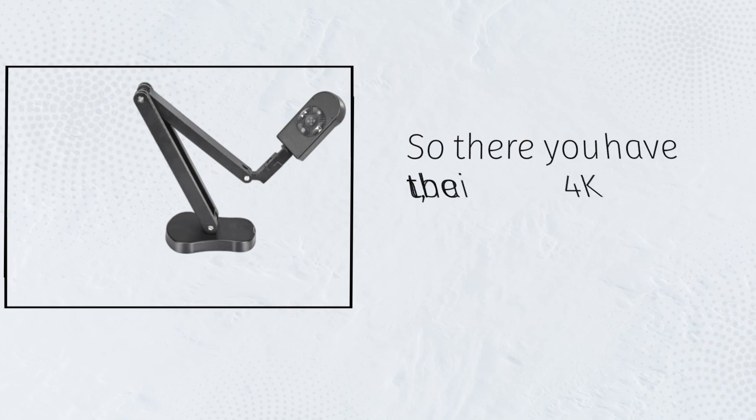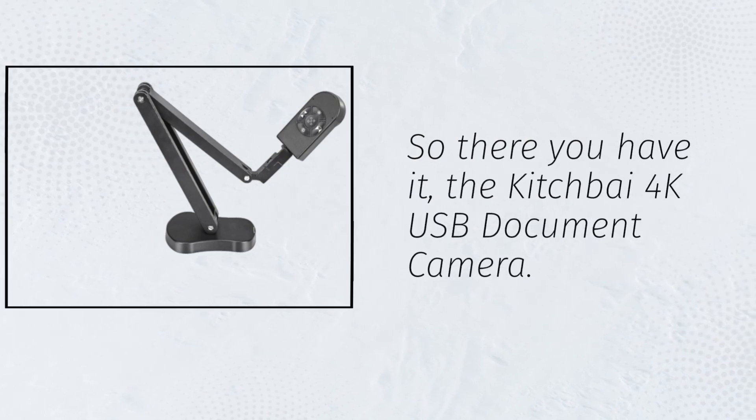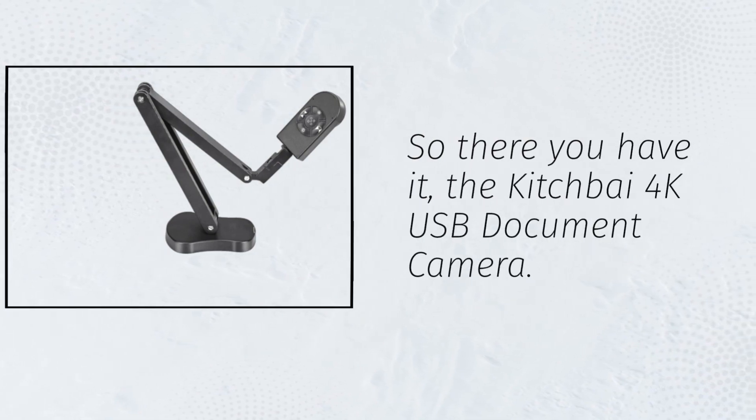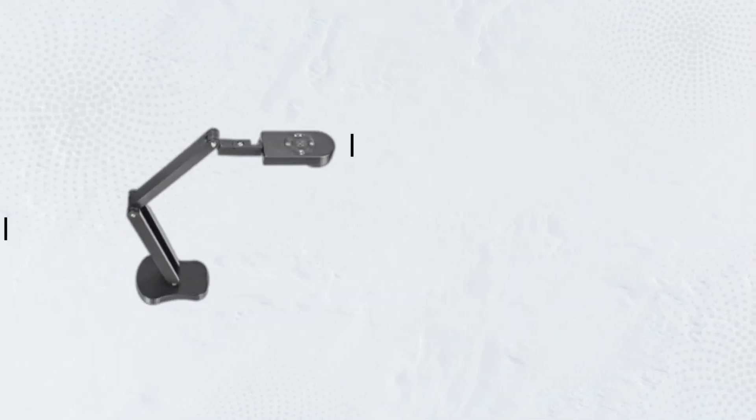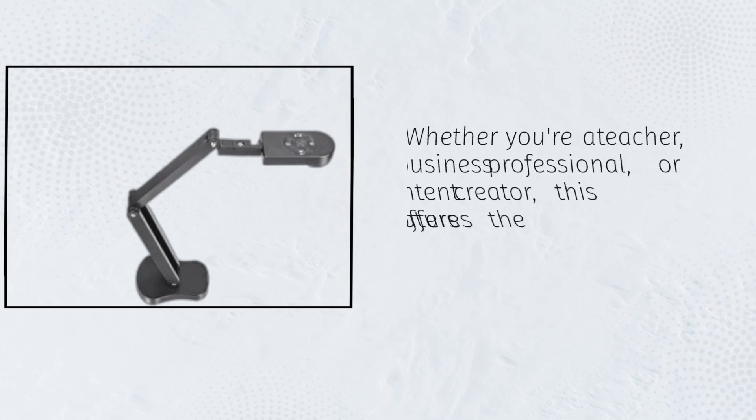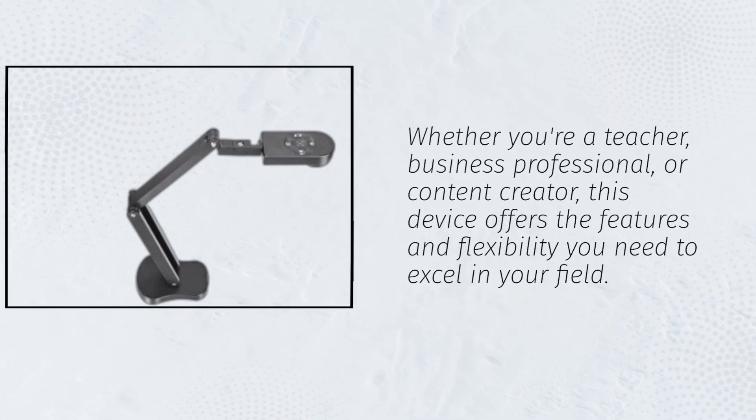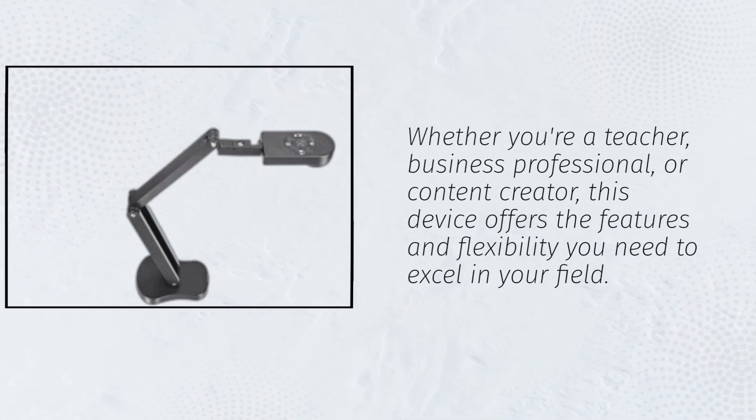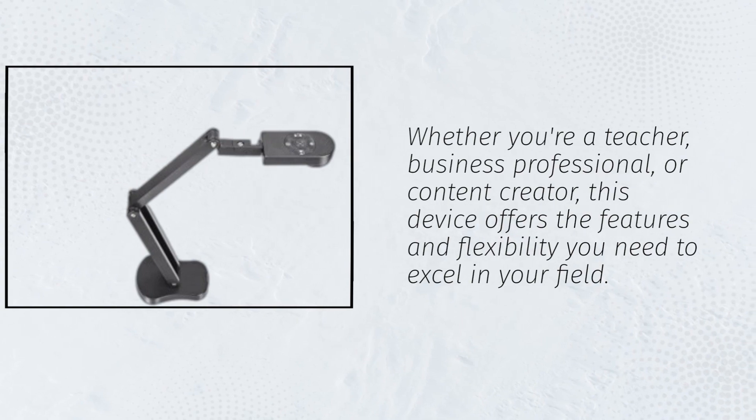So there you have it, the Kitchfi 4K USB Document Camera. Whether you're a teacher, business professional, or content creator, this device offers the features and flexibility you need to excel in your field.